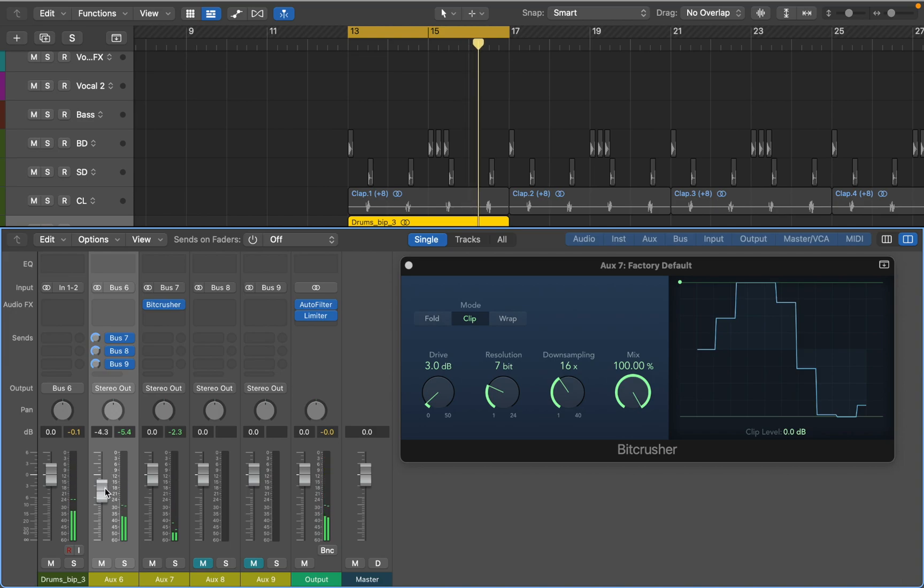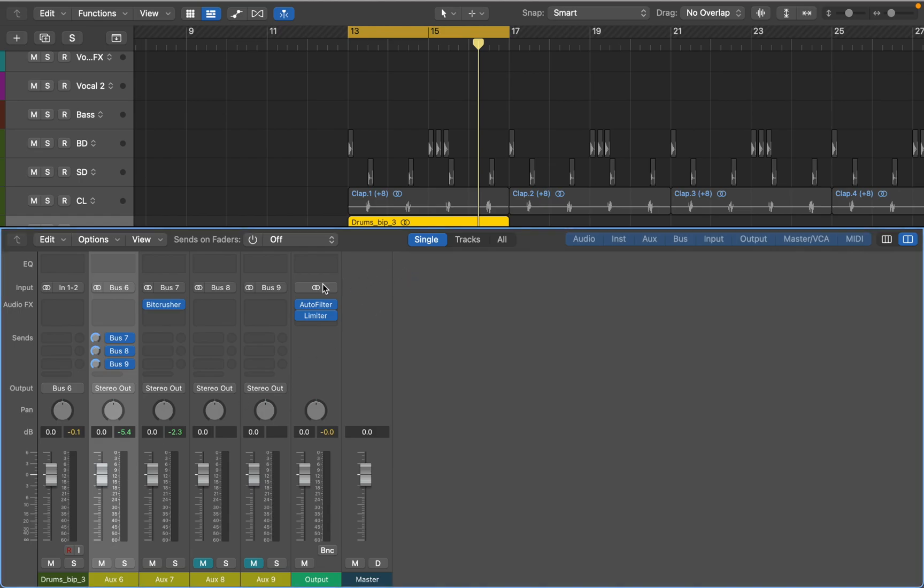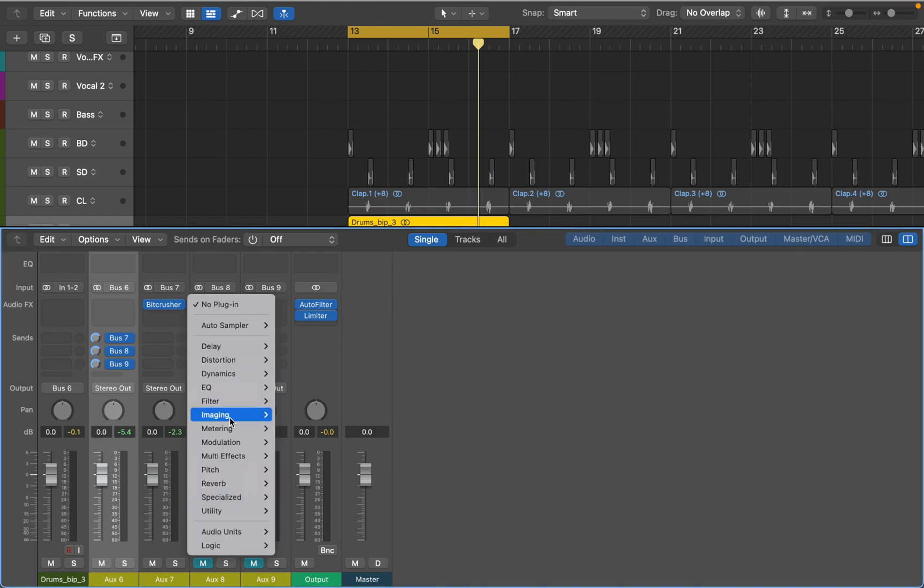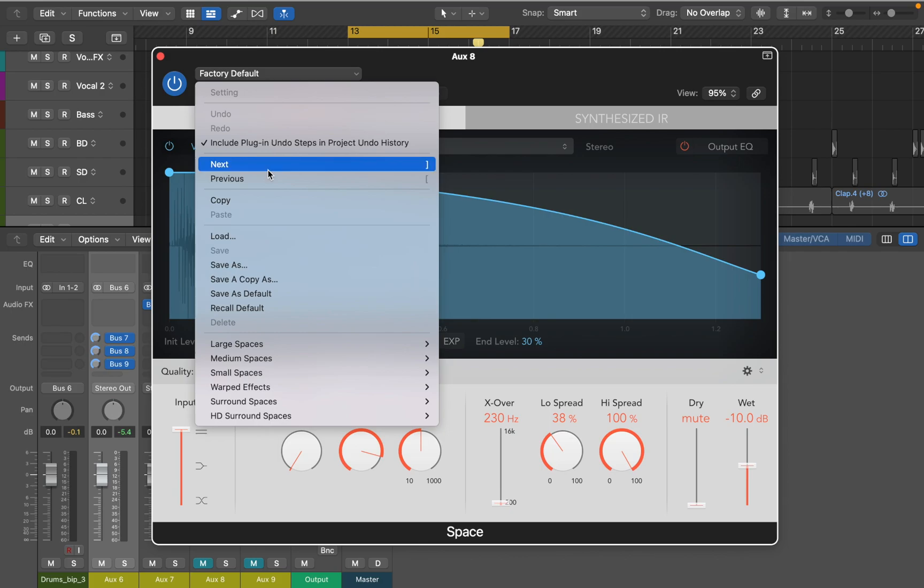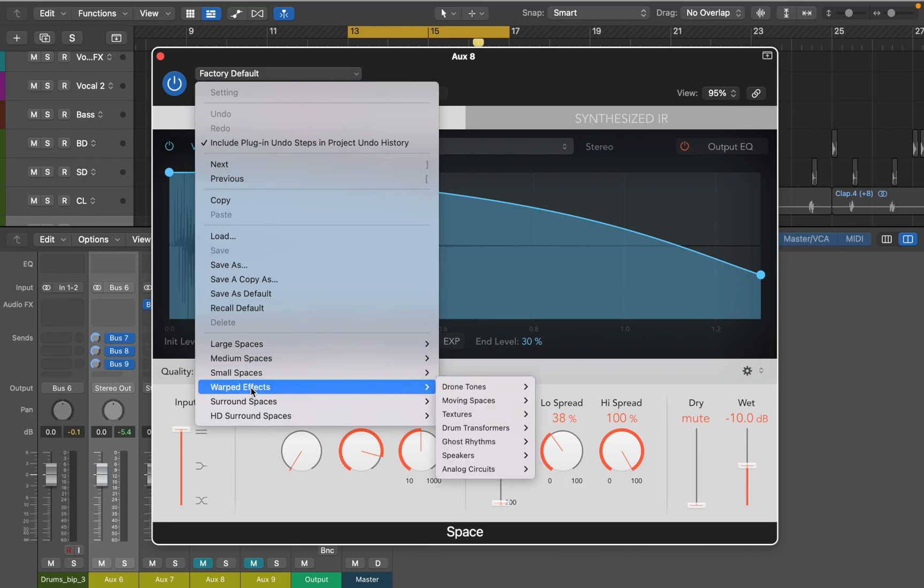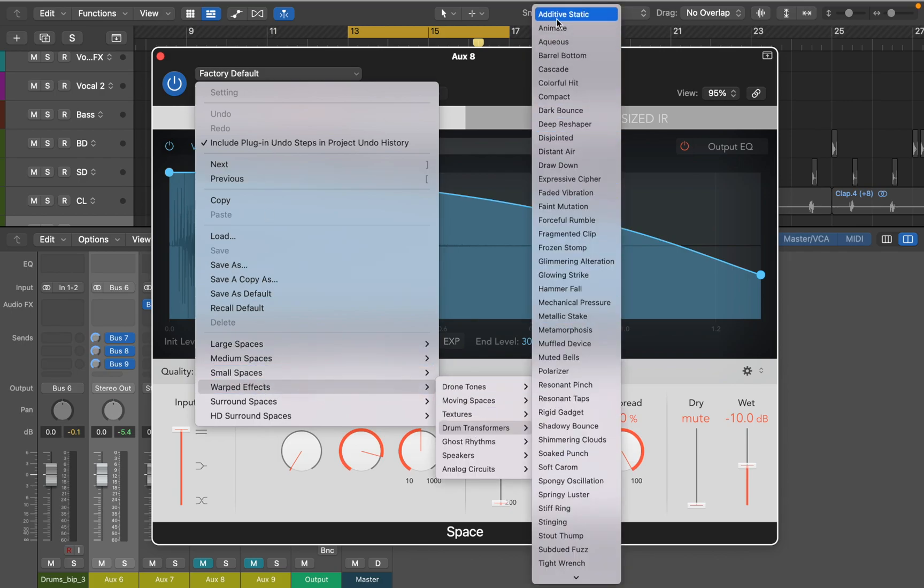Let's move to the second send bus and add some reverb. Logic's reverb designer comes with drum transformers which can add tonal qualities to your drum samples. Let's see how it sounds.